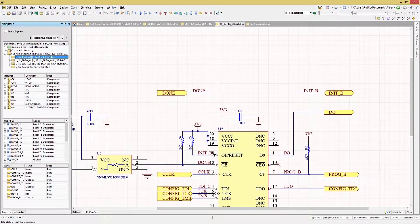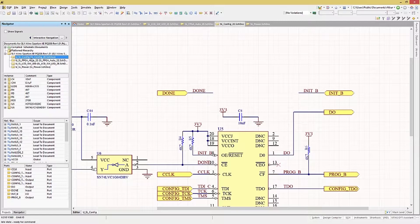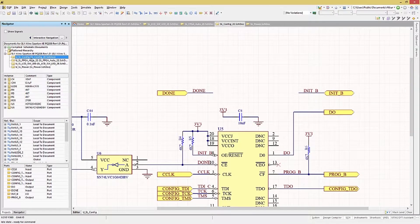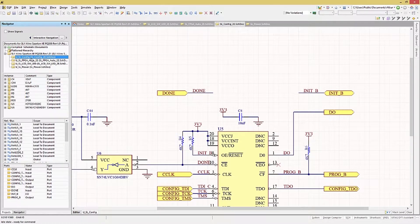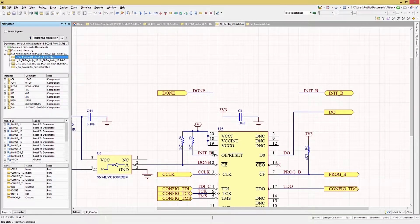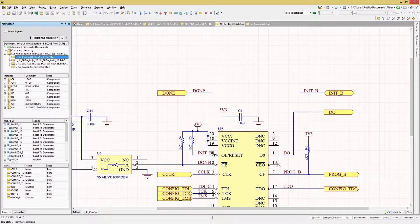Clicking on a lower level schematic, we see the listings in the lower panels update. We see the component list, the net bus list, and the port list showing the selected schematics information.